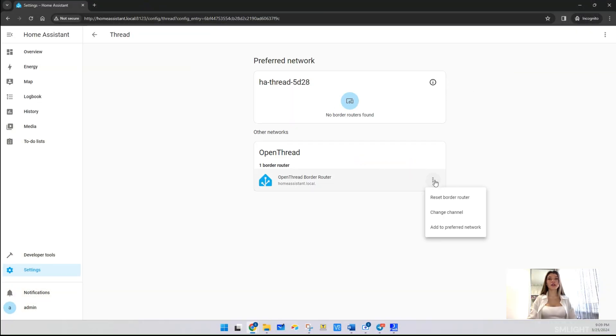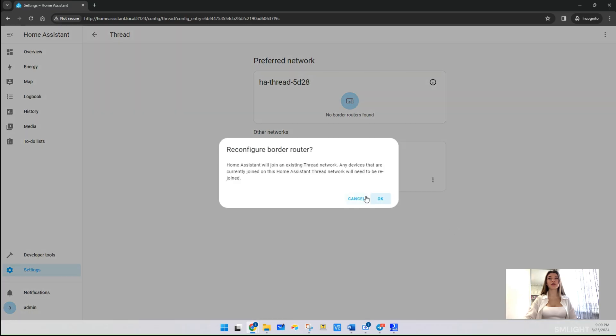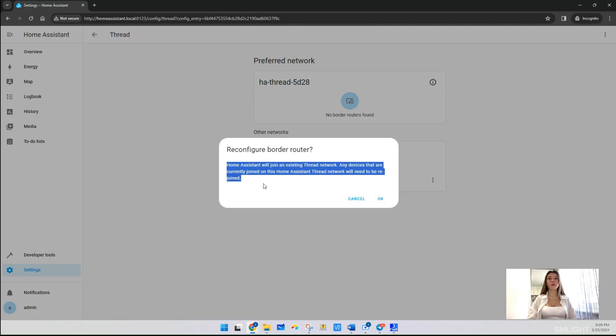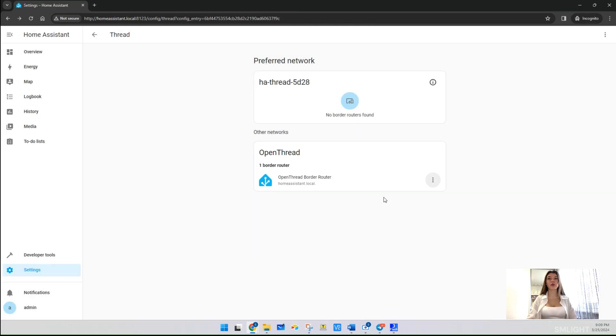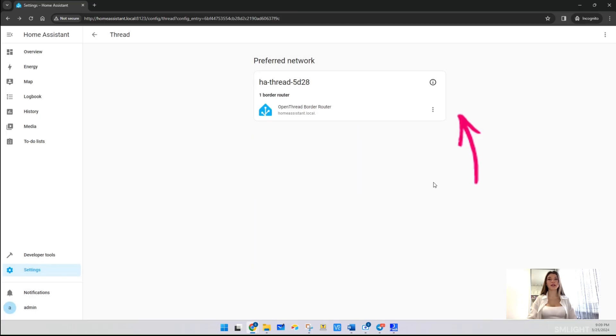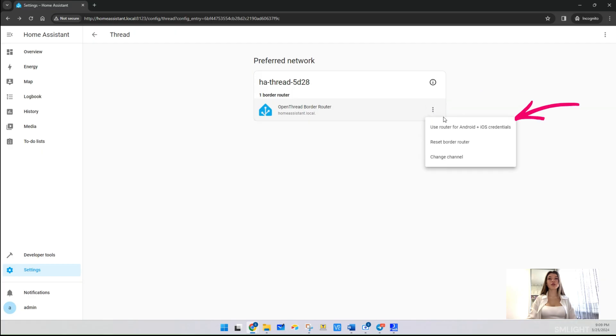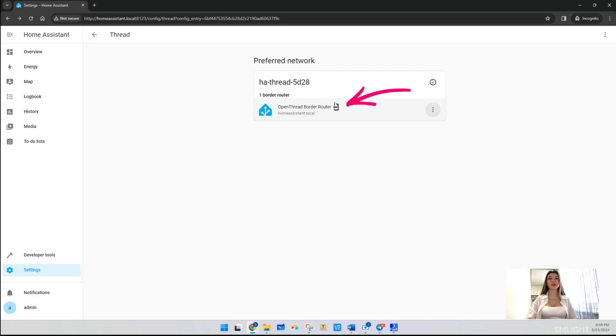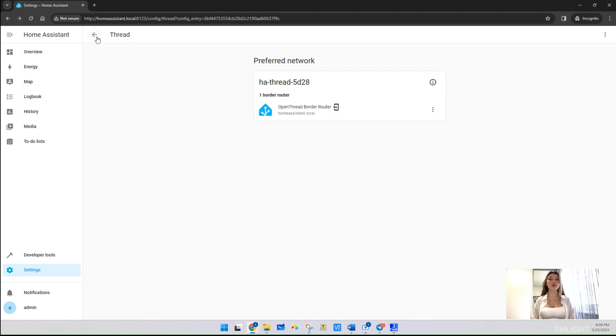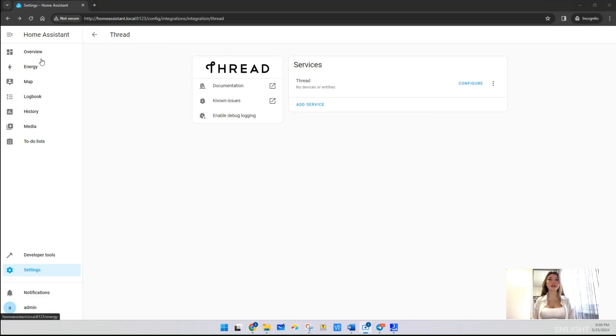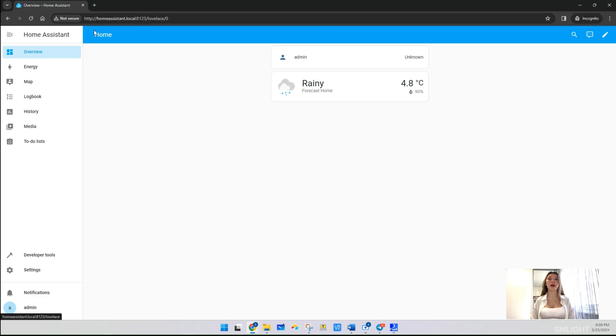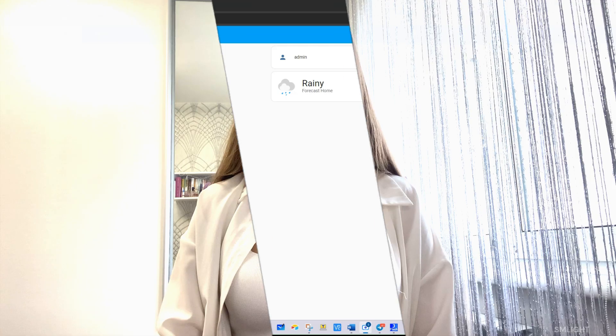Click three dots under Open Thread Border Router and click on Add to Preferred Network. Now our Open Thread Border Router moves to the preferred network place. Let's click again on three dots and choose 'Use router for Android plus iOS credentials'. After that, an icon with a key should appear next to the preferred Thread network name. Please note, during our test, sometimes this preferred network setup is done automatically by Home Assistant and you don't need to do these last few steps. Basically, that's all setups for Home Assistant.